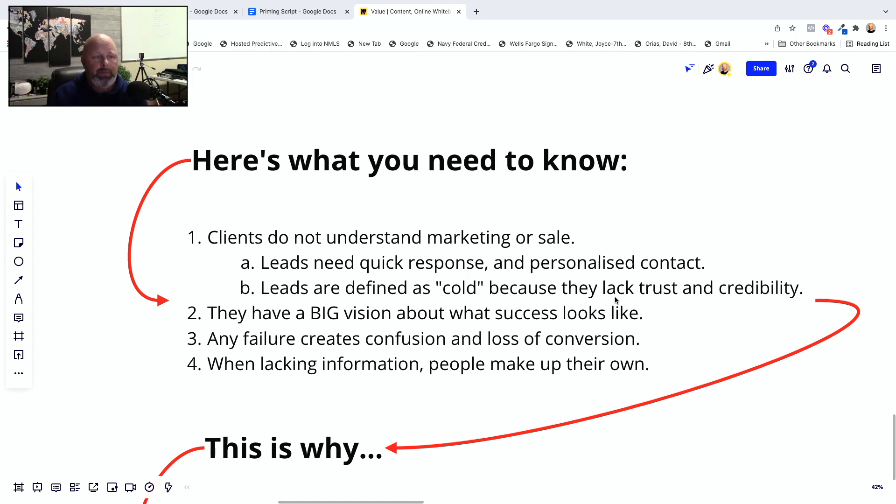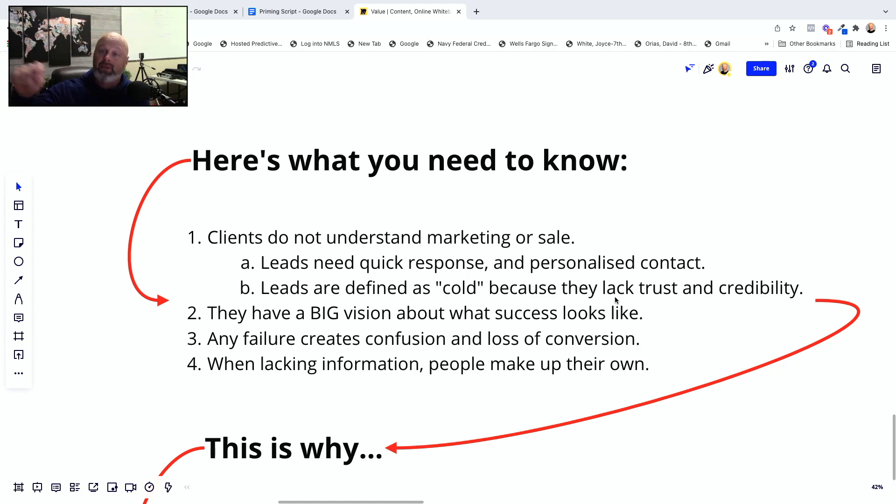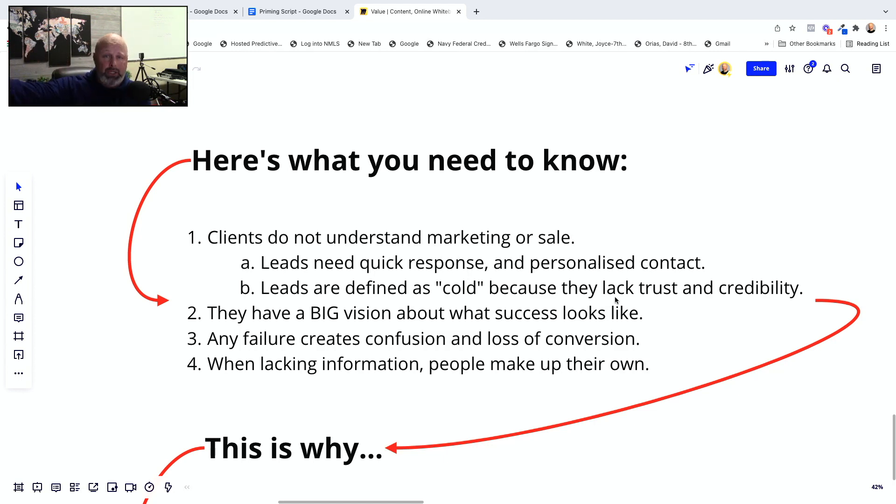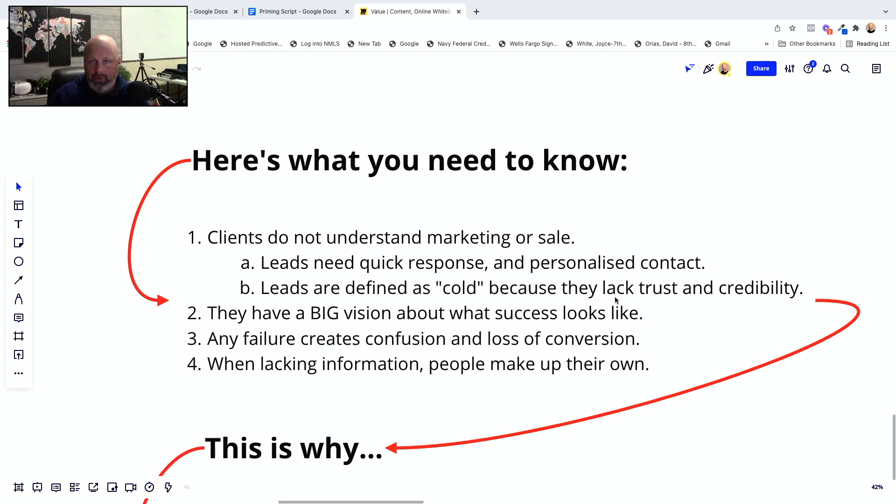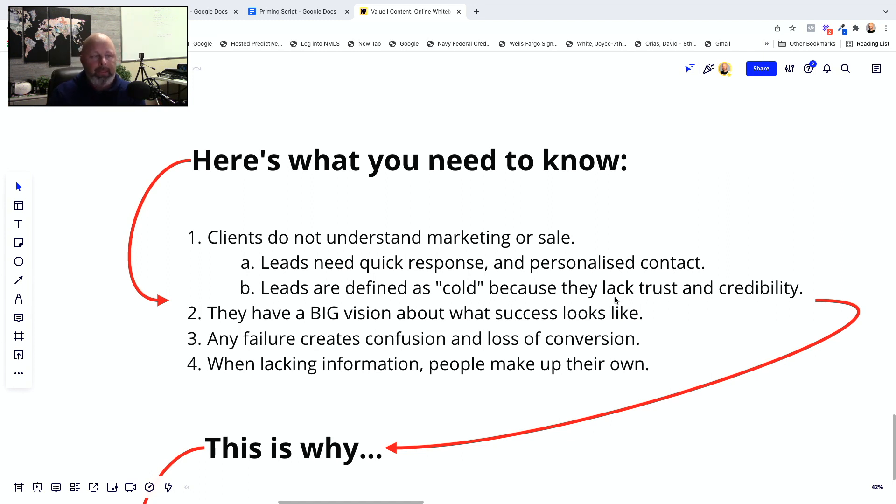Now, depending who your clients are in their community, some have more trust and credibility than others, but a lot of small businesses do. I mean, they have their sphere, their small sphere of influence. And the reason they're reaching out to you is because they need help expanding at reach. So for the most part, those clients do not have trust or credibility and they can't sell anything until they cross those bridges. Okay. So that's number one. Number two, they have a big vision about what success looks like in their own minds.